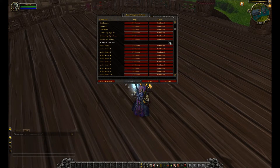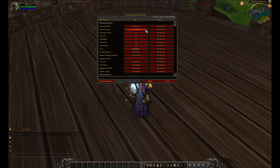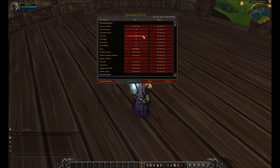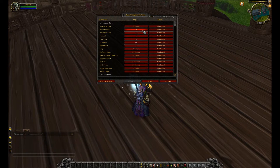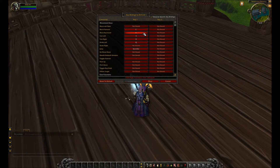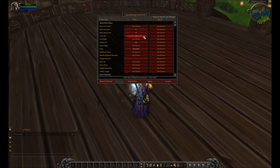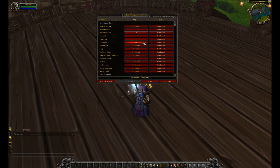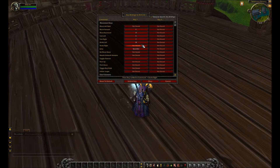So here's what I would recommend: switch your movement keybinds. This is the only thing you have to do from this video. Switch them to E for forward, D for backward, S to turn left, F to turn right. Strafe left is now going to be W and strafe right is going to be R.